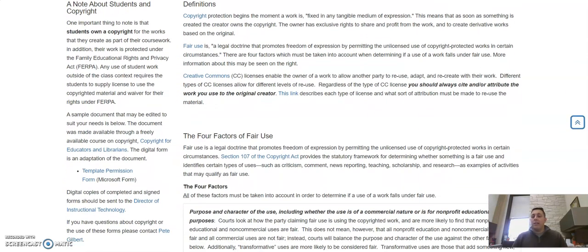Finally, a note about students and copyright for any instructors who may be watching this. It is important to remember that students own the materials that they create in class. They have copyright for those works and they are protected under FERPA guidelines.